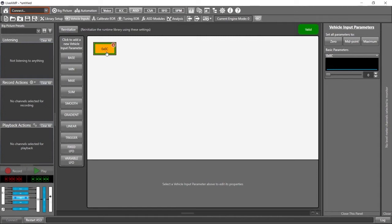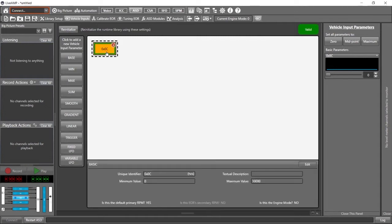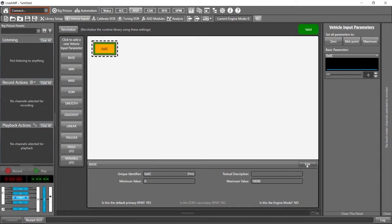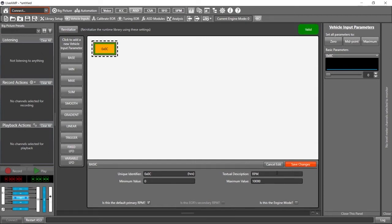So if I click on this default base that was added to our project, you can see that this one is already assigned as the default primary RPM. So that's great. Let's just edit it and give it a textual description. So we know that that's our RPM. If you look over here at the unique identifier, it's hex value zero C. That is set by default simply because the OBD to standard parameter ID for RPM is that.